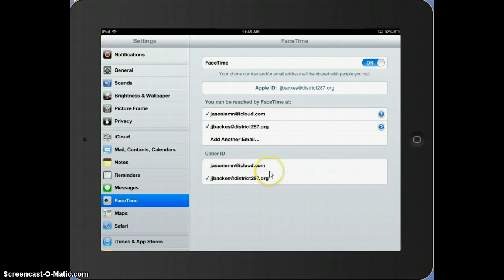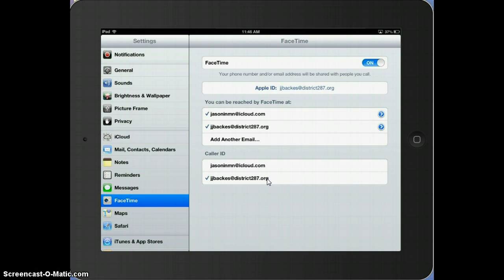So if you have a phone number, you can also type in a phone number that's an iPhone phone number here.